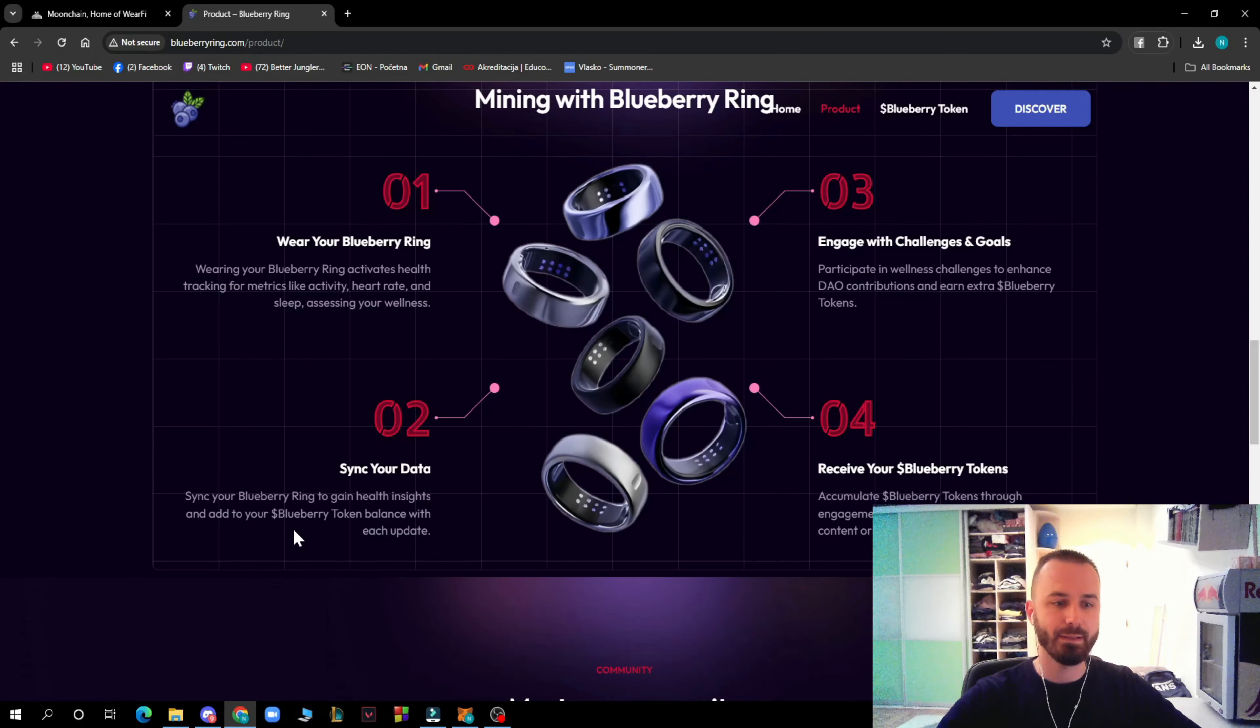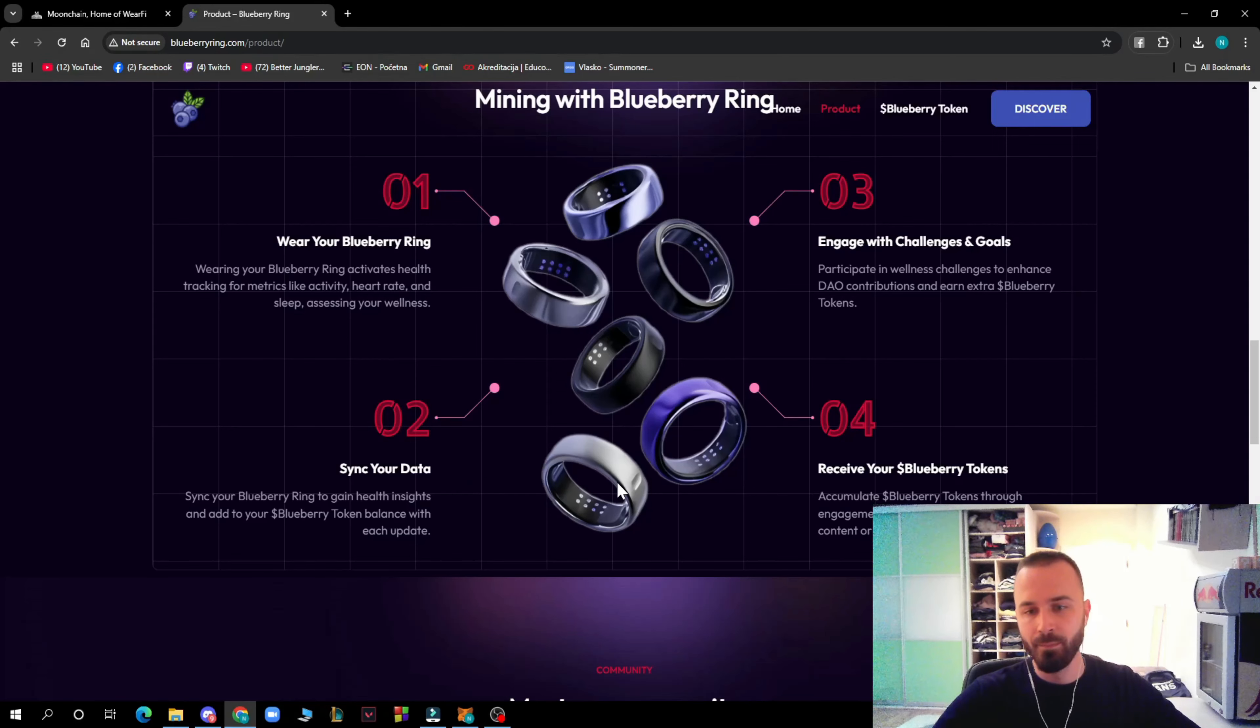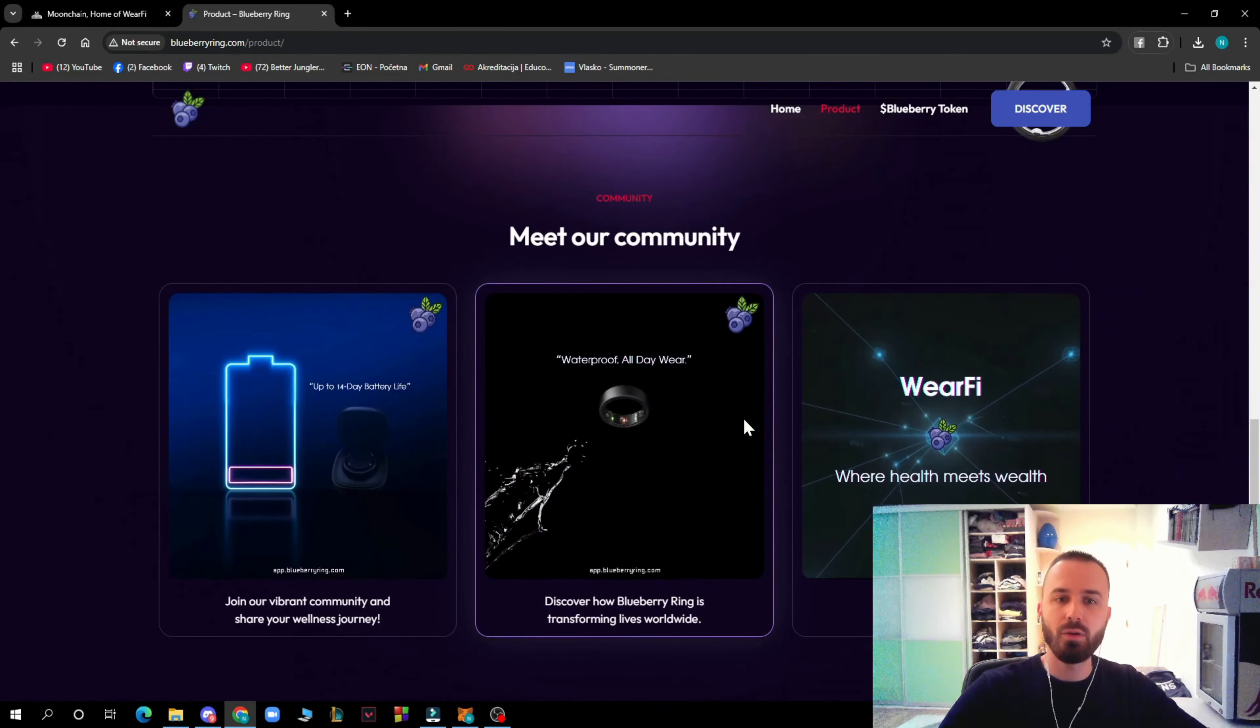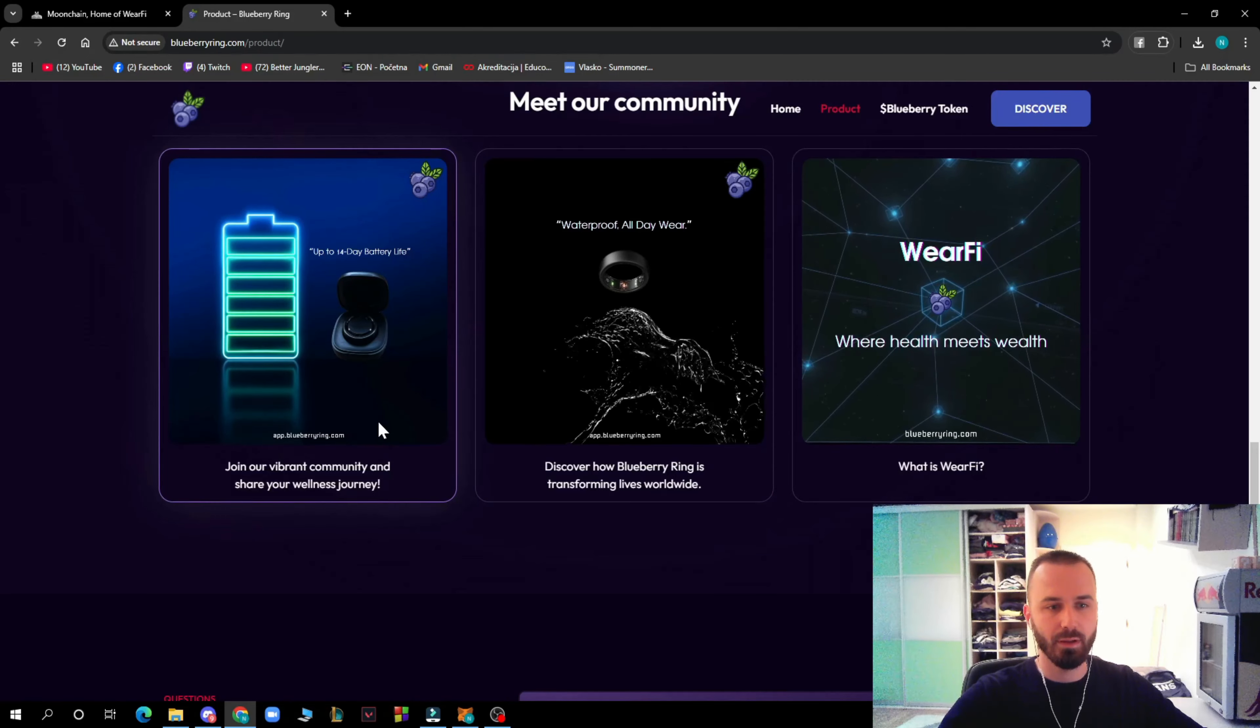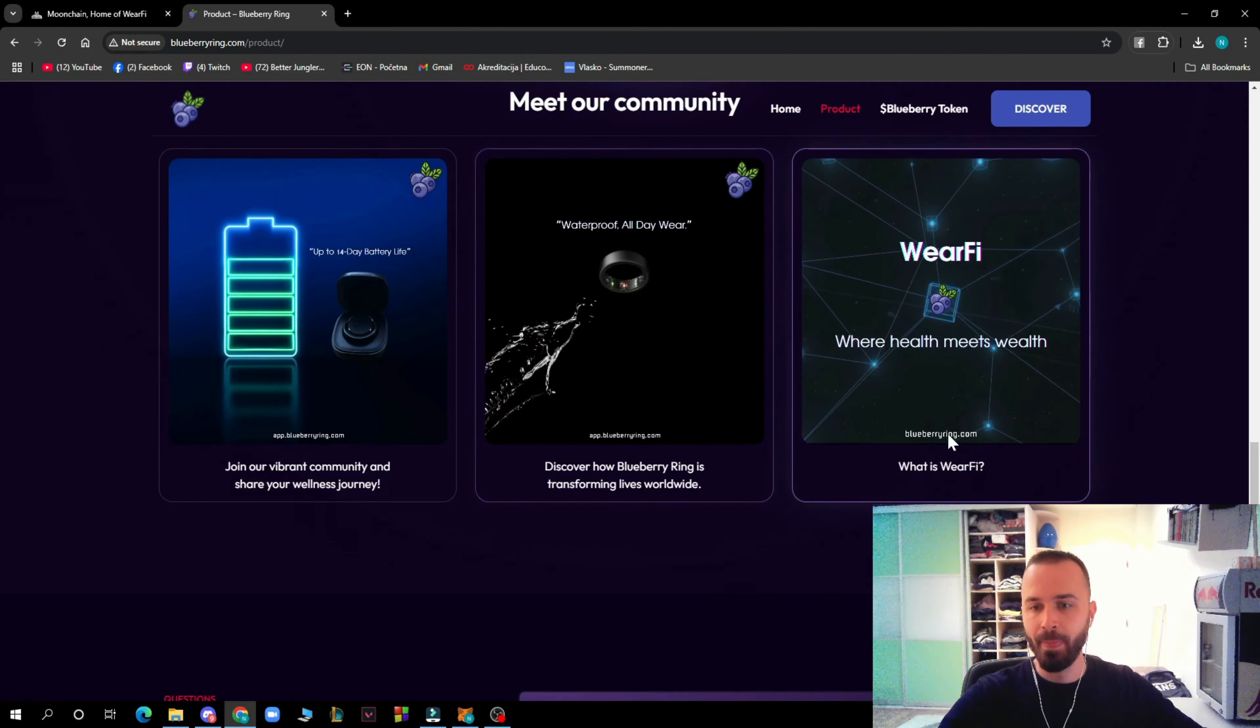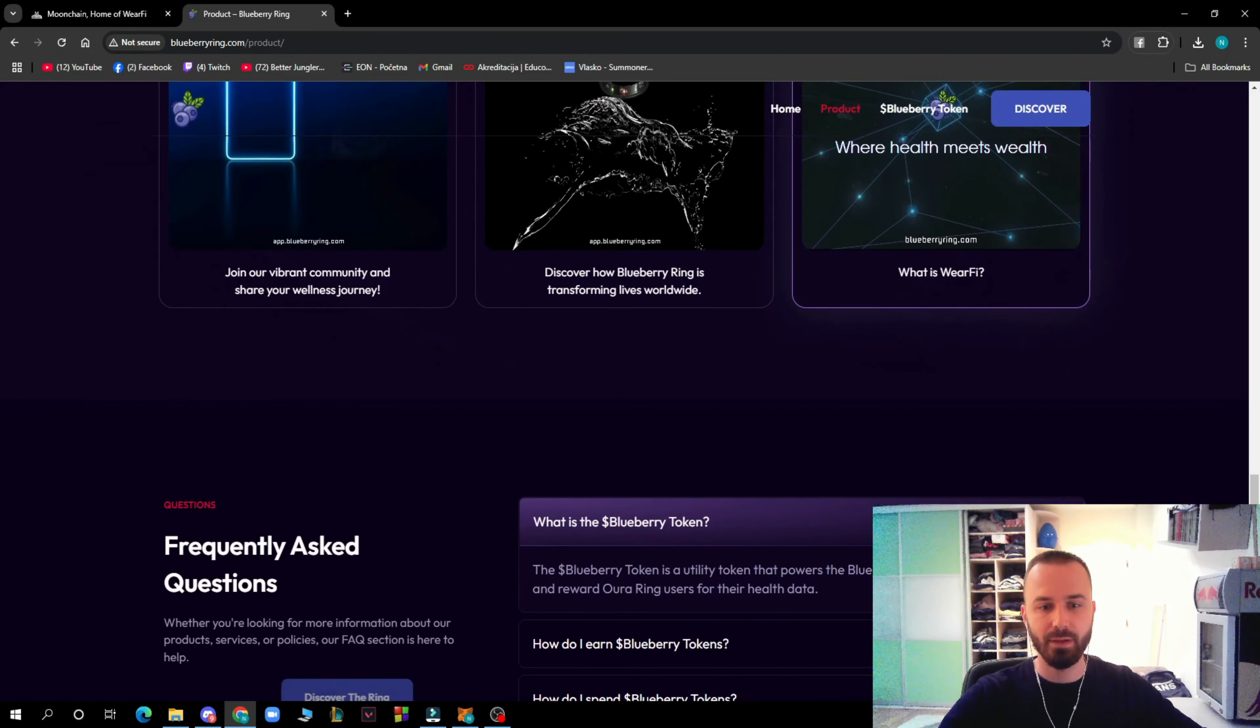Sync your Blueberry Ring to gain health insights and add Blueberry token balance with each update. Engage with challenges and goals, participate in wellness challenges, and make DAO contributions. Receive your dollar Blueberry tokens, accumulate them through engagement, and redeem for exclusive content and products. You can join the community.